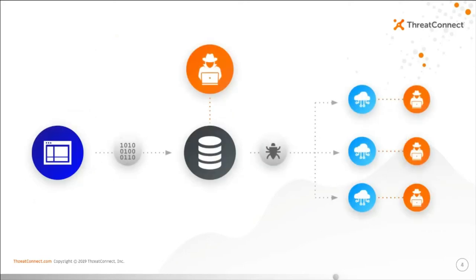If you're wondering how Sunburst worked, here's a quick overview. Attackers were able to access SolarWinds infrastructure and modify legitimate digitally signed DLL files in SolarWinds Orion update packages to implant backdoors in customer networks.